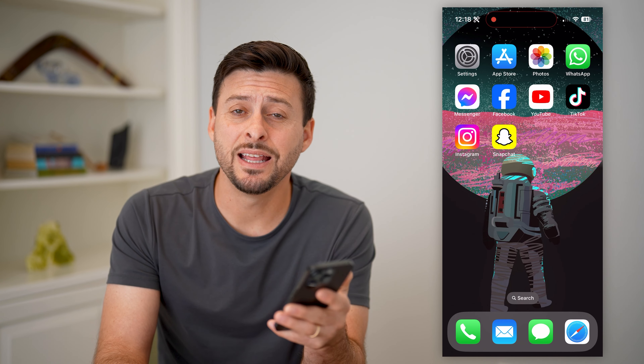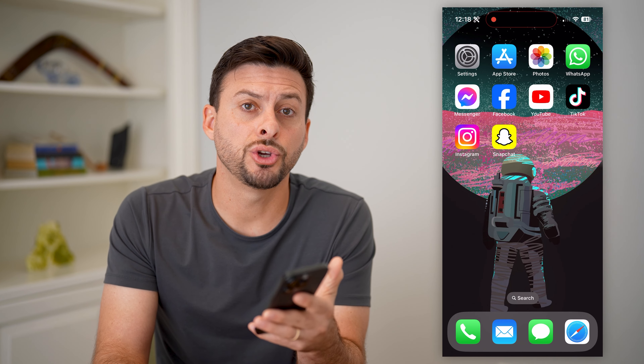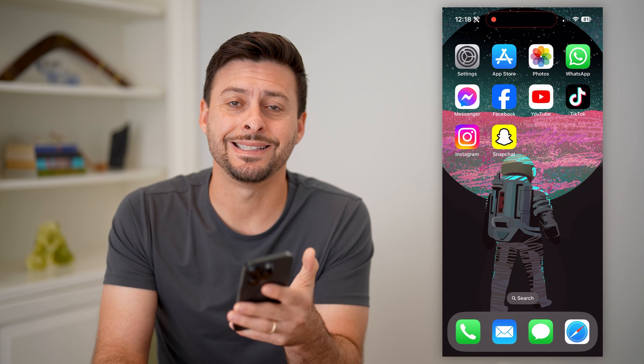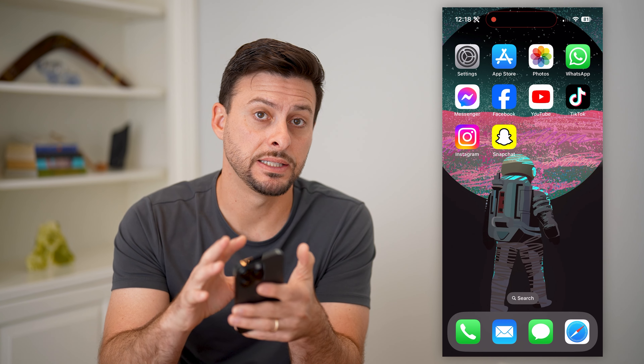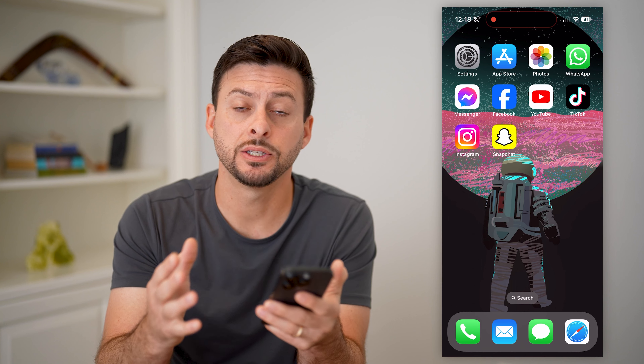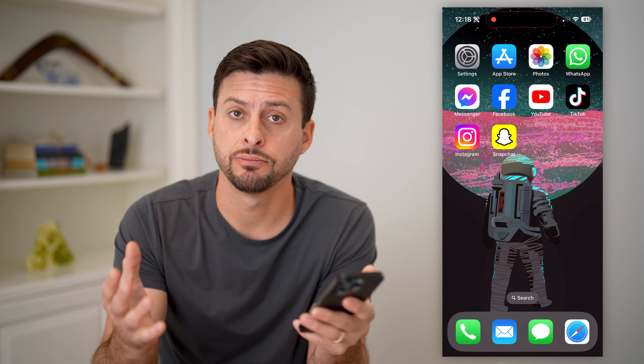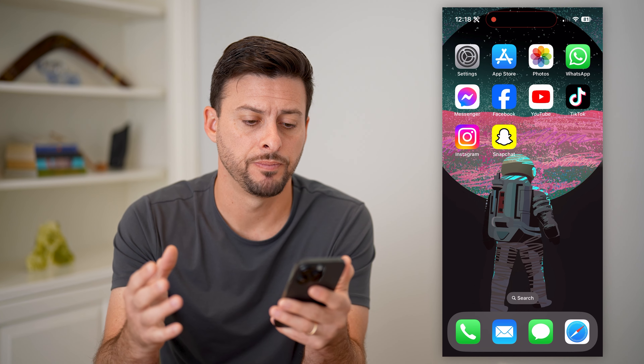Hey guys, Trevor here. In this video, I'll show you how to make a sound in Snapchat. It's pretty quick and easy, so let's jump right in.